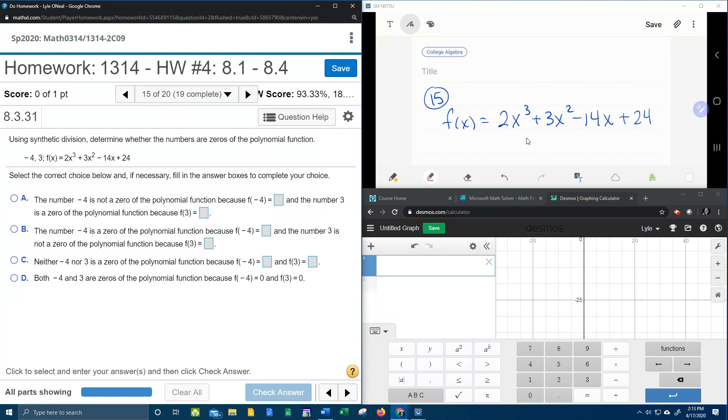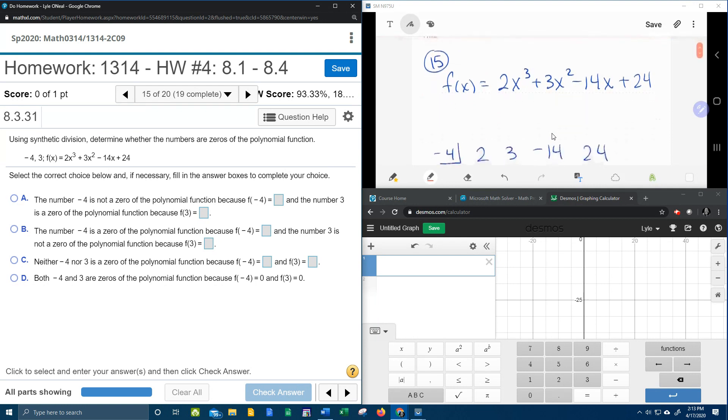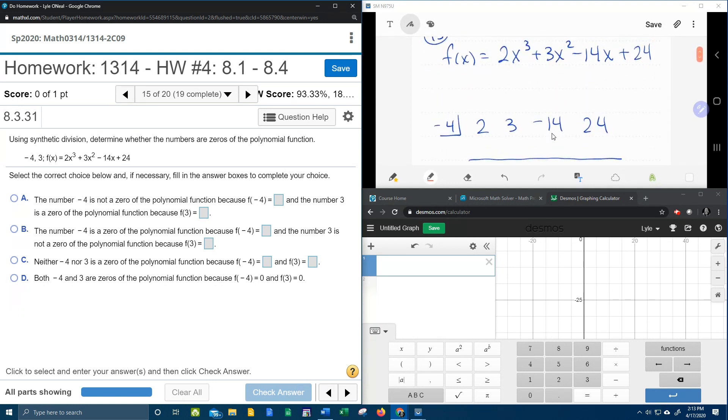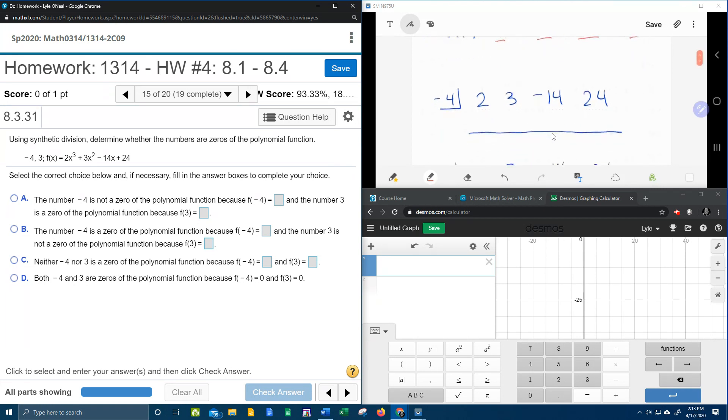And so when we're using synthetic division over here, what we're looking for is a zero remainder. So notice I've already got my synthetic division set up. I've got my coefficients 2, 3, negative 14, and 24 written down here.